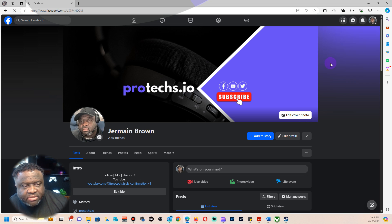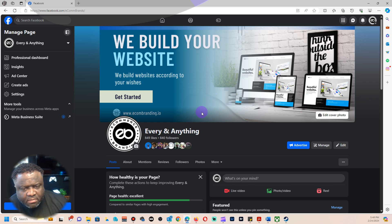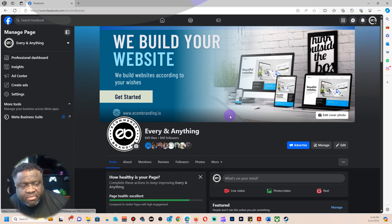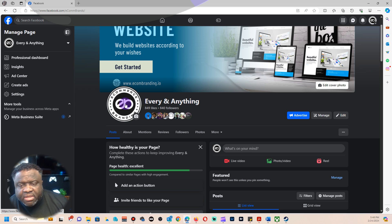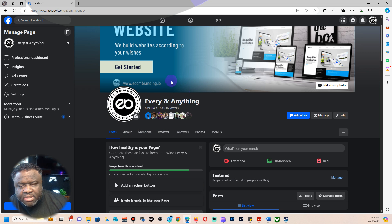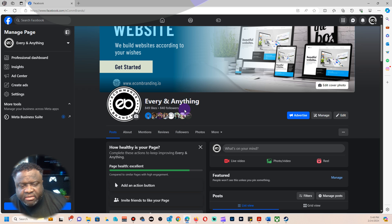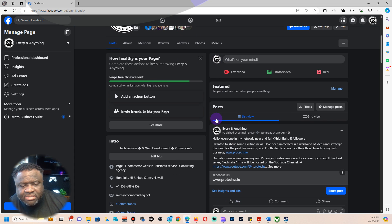So I'm going to get rid of this page. It's a demo page that I was using to do some marketing. I don't really need it anymore. It has a couple followers, about 800, not too bad, but it's not something that I really need.